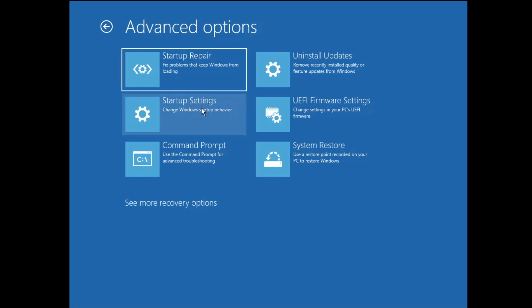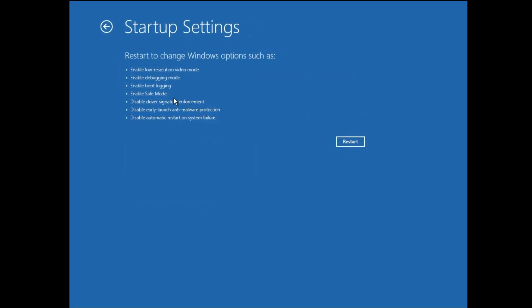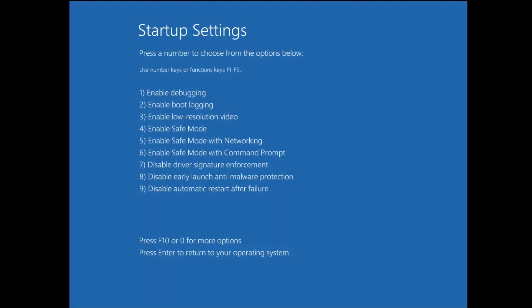Here, click on Troubleshoot, then click on Advanced Options, and then you will find Startup Settings — click on it. Now we have to start the computer in Safe Mode, so click on Restart. You will get the Startup Settings options. Here, to enable Safe Mode with Networking, press the F5 key from your keyboard, and the computer will now come up in Safe Mode with Networking.